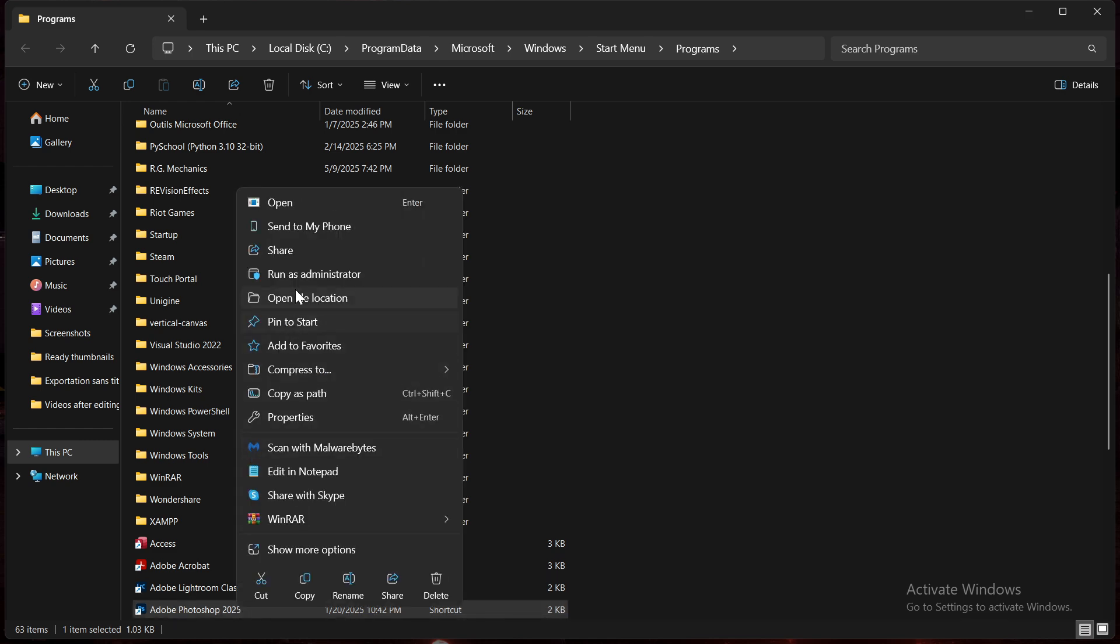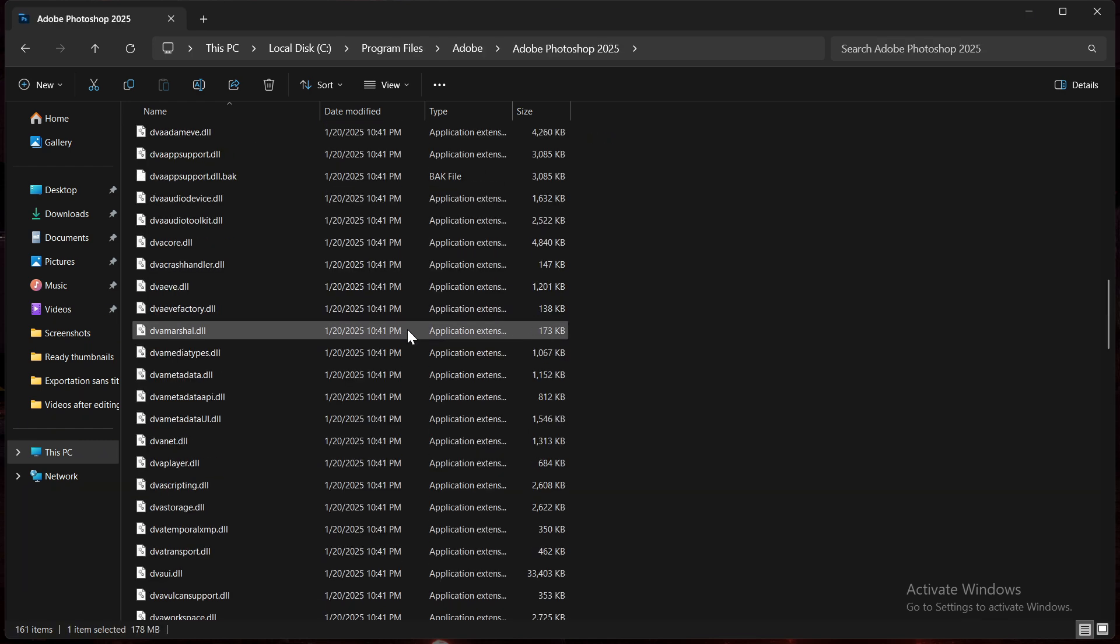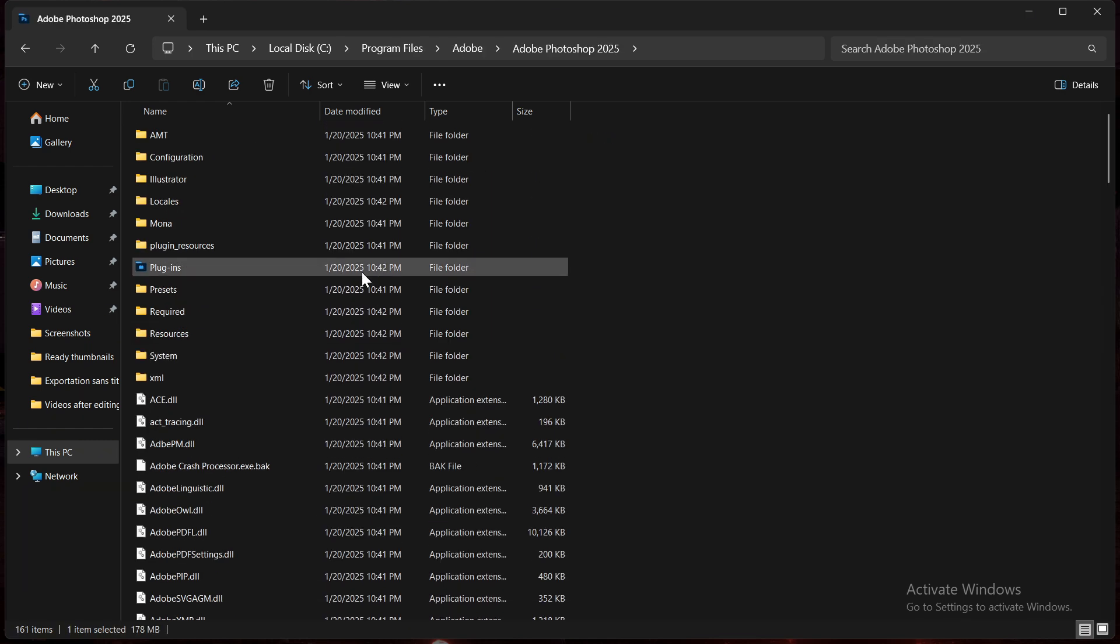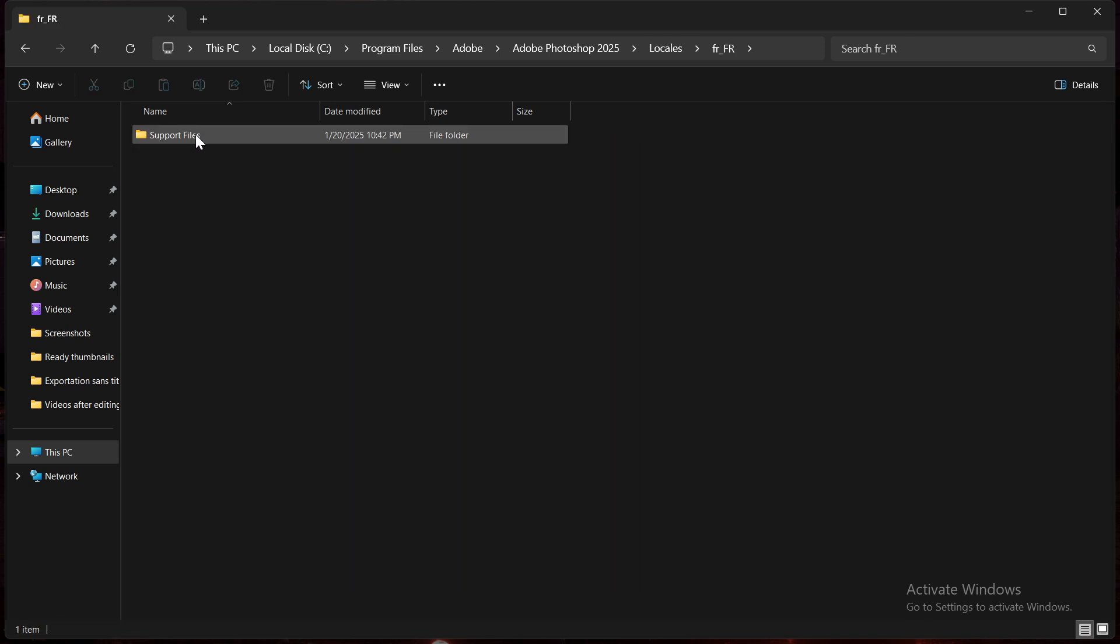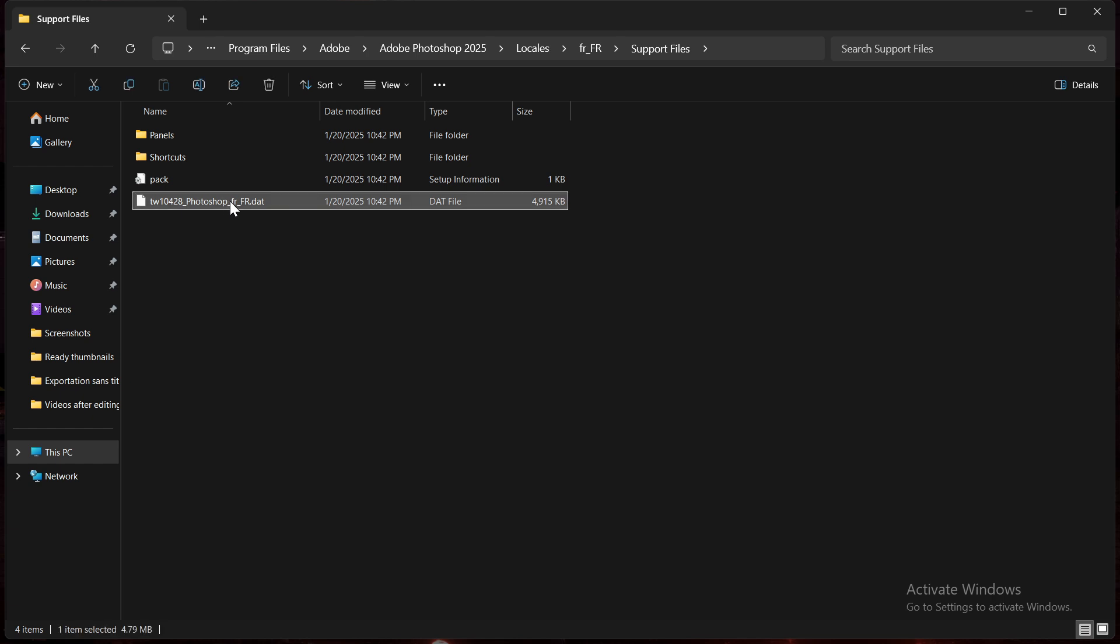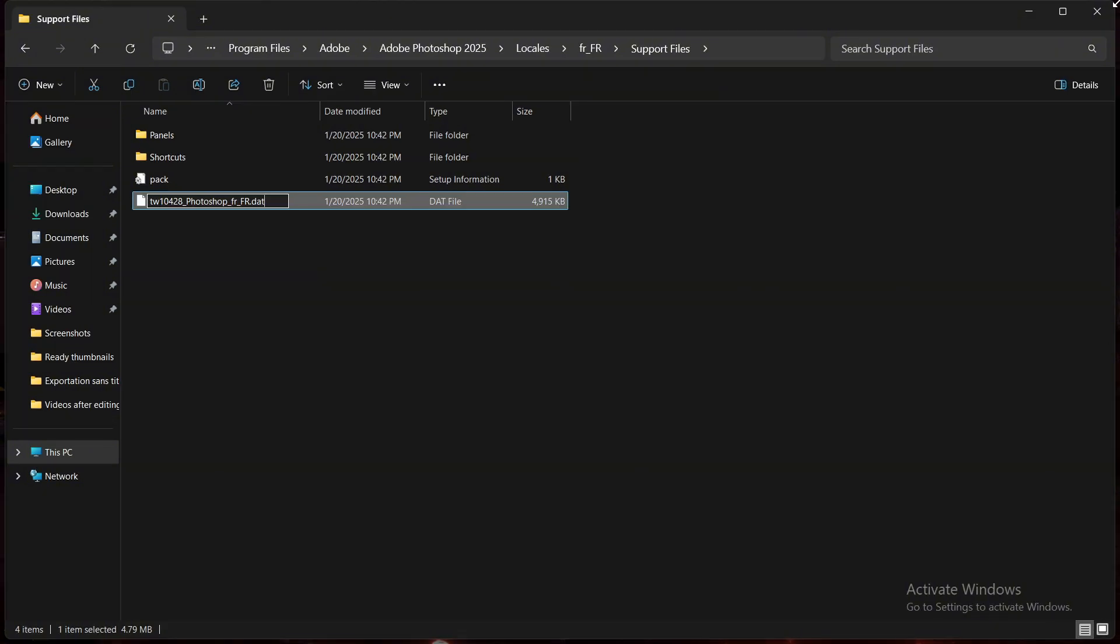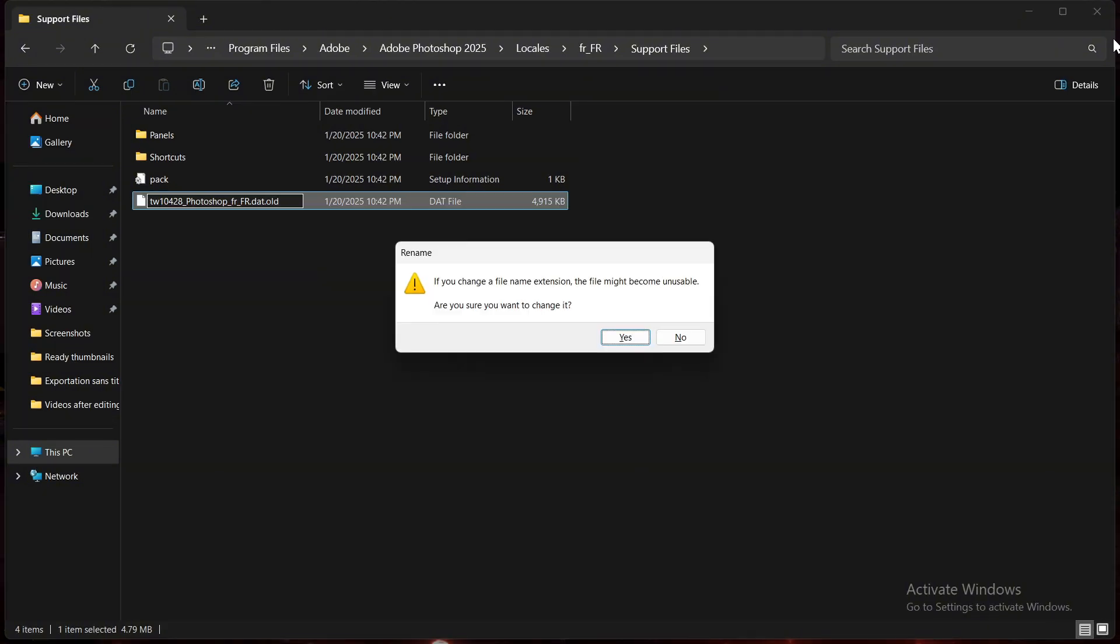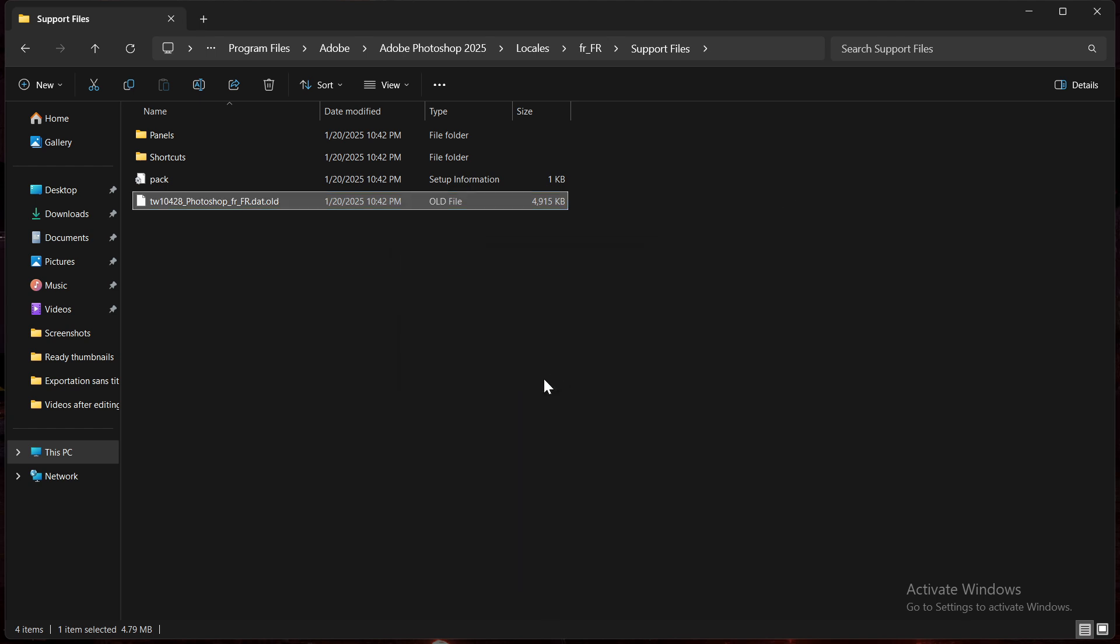Inside the Photoshop folder, find a folder named Locales and open it. Inside, you'll see a folder with the current language. Open that folder and you'll see a file called TW10428.dat. Right-click it, rename it, and add .old to the end.